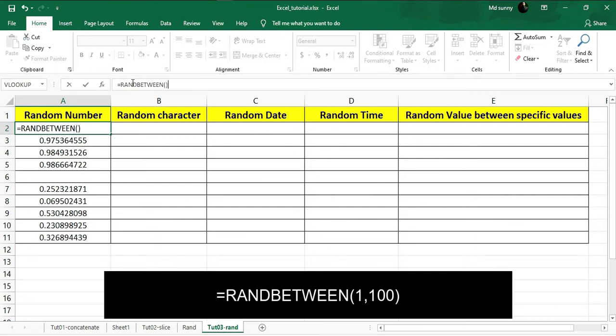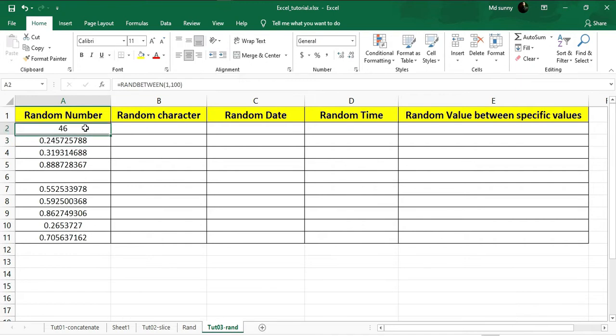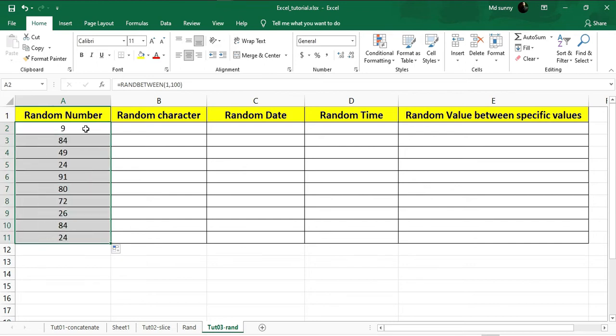After that, put brackets and inside the bracket put the range. Since I want random numbers between 1 to 100, I'll put 1 comma 100. If I hit Enter, you can see we got a random number between 1 and 100. If you drag down you will get random numbers between 1 to 100.